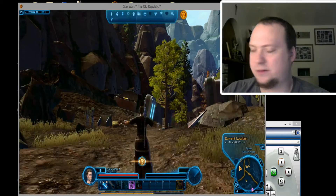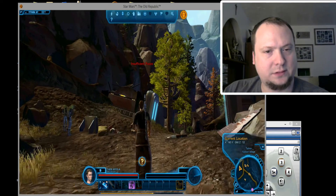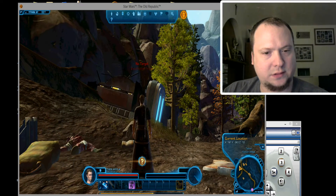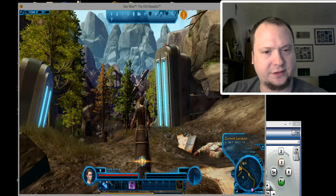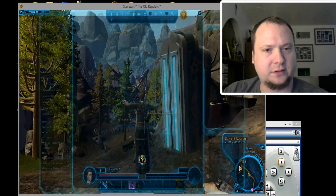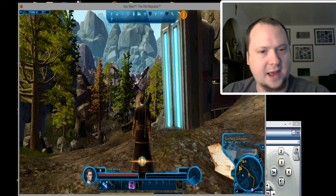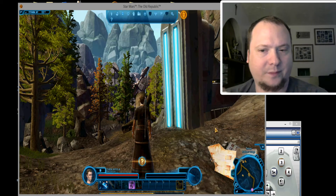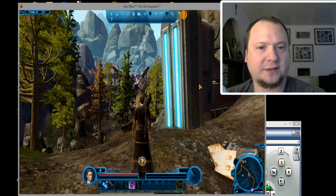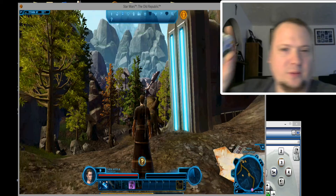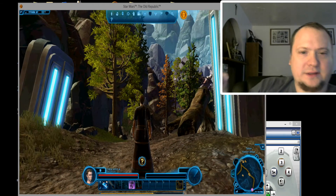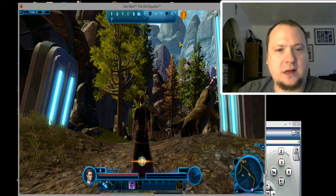X jumps. What does right trigger do? Left trigger — it brings up the map. Start. There's the mouse moving with the right analog.